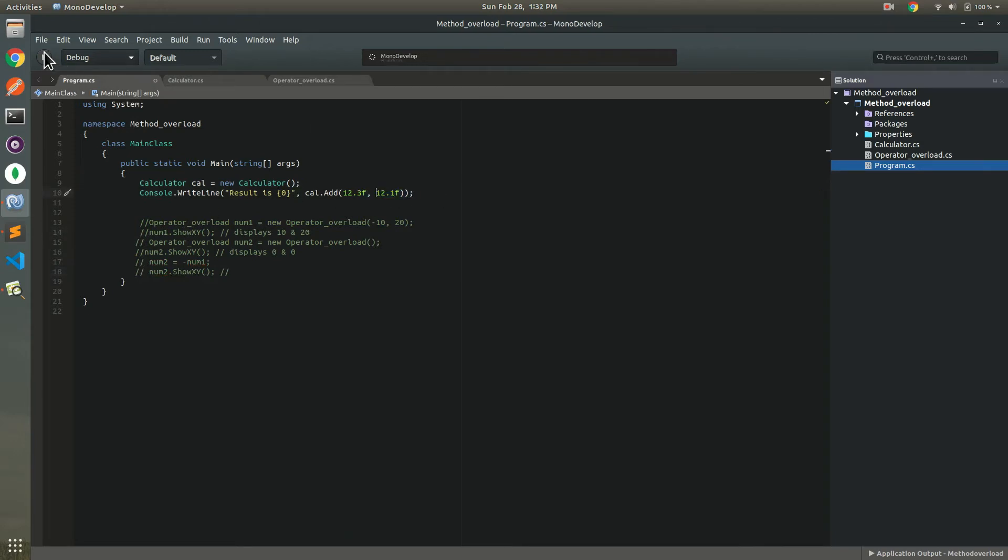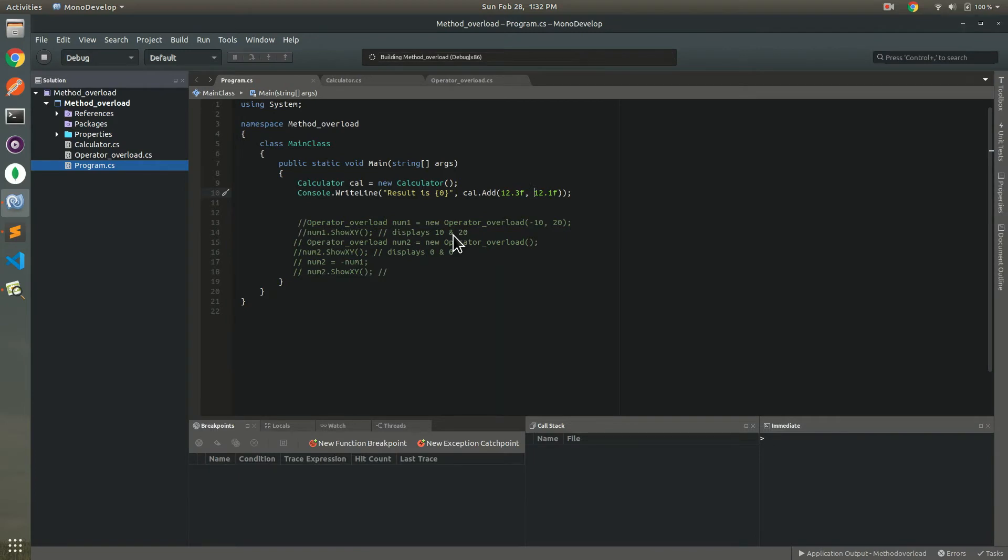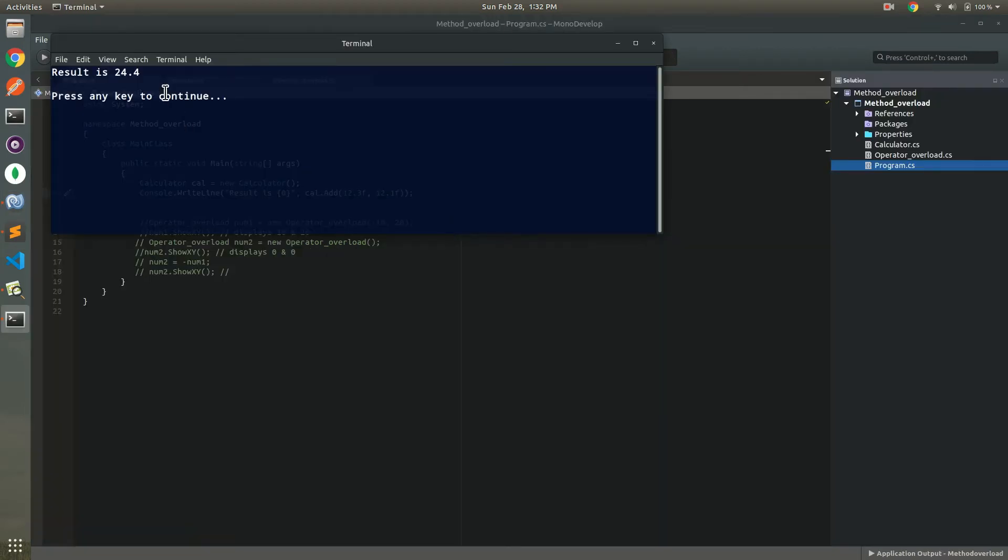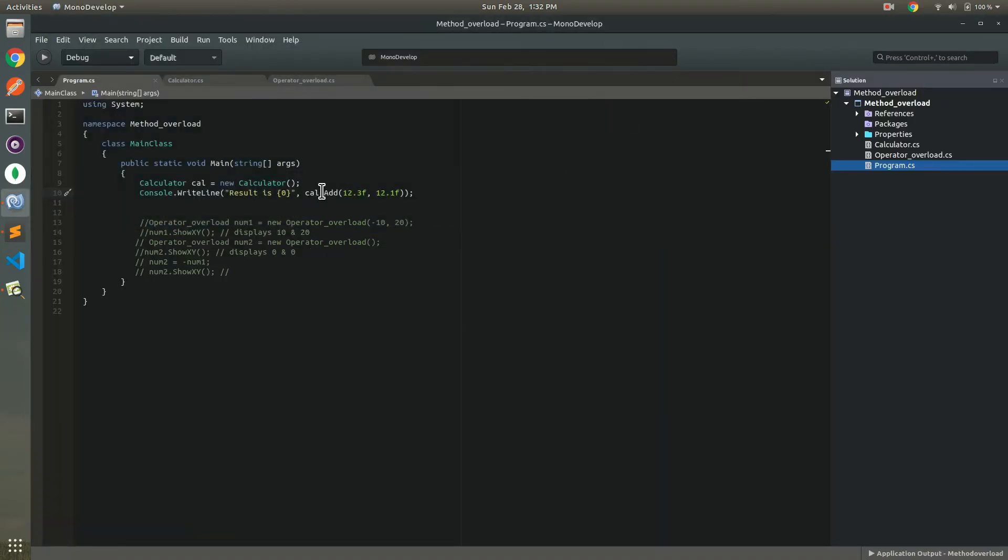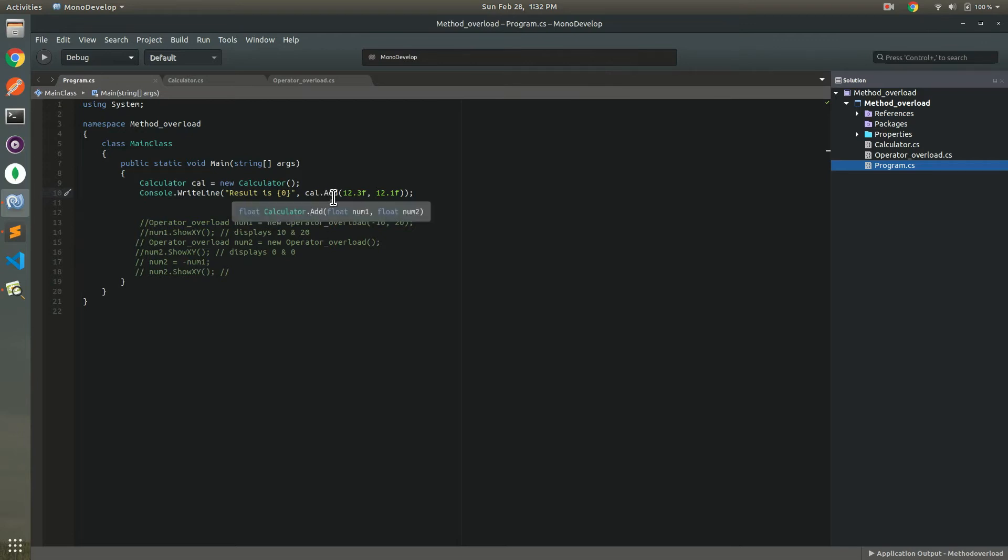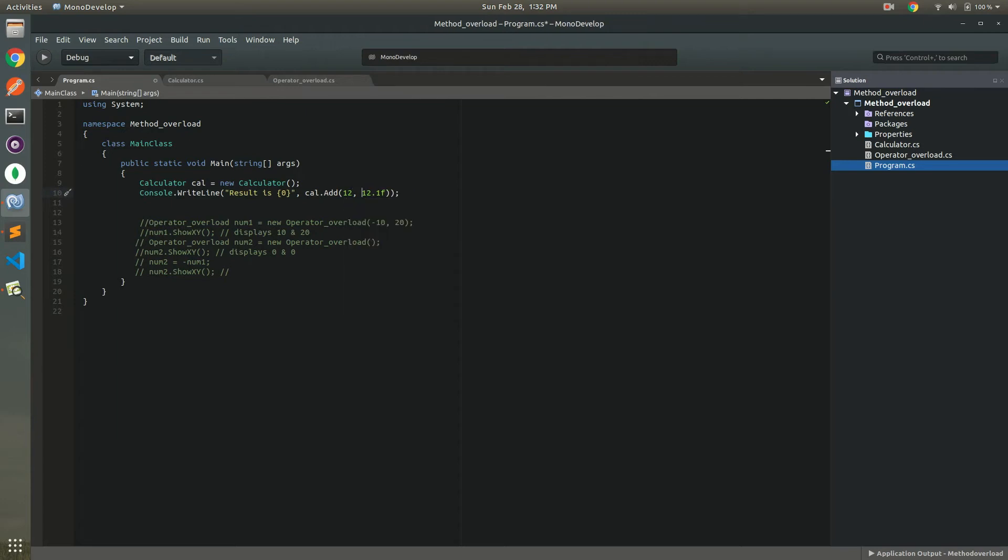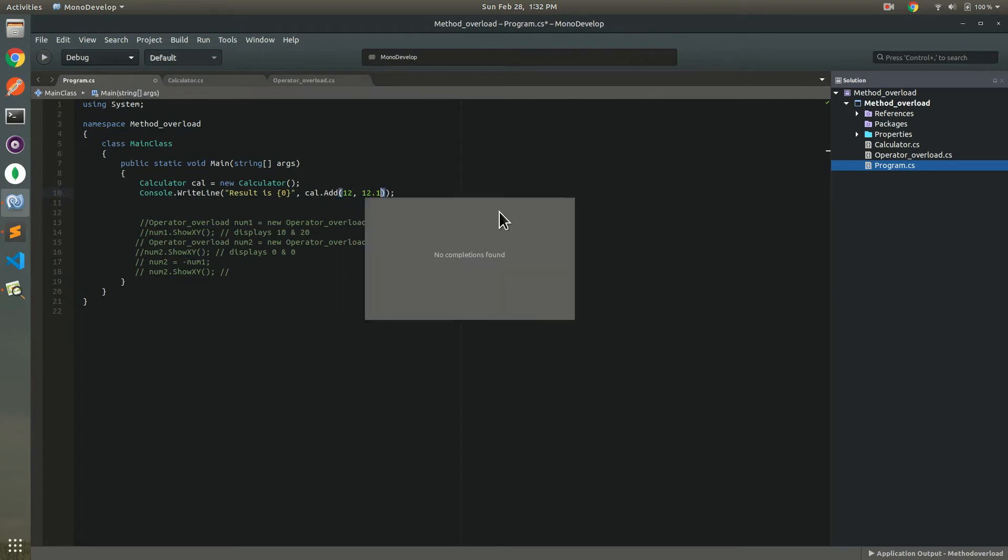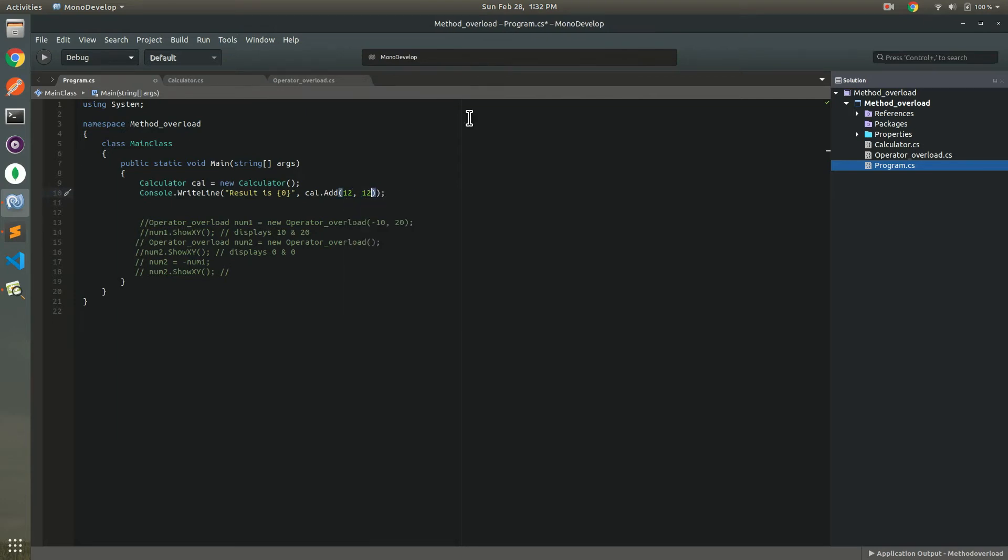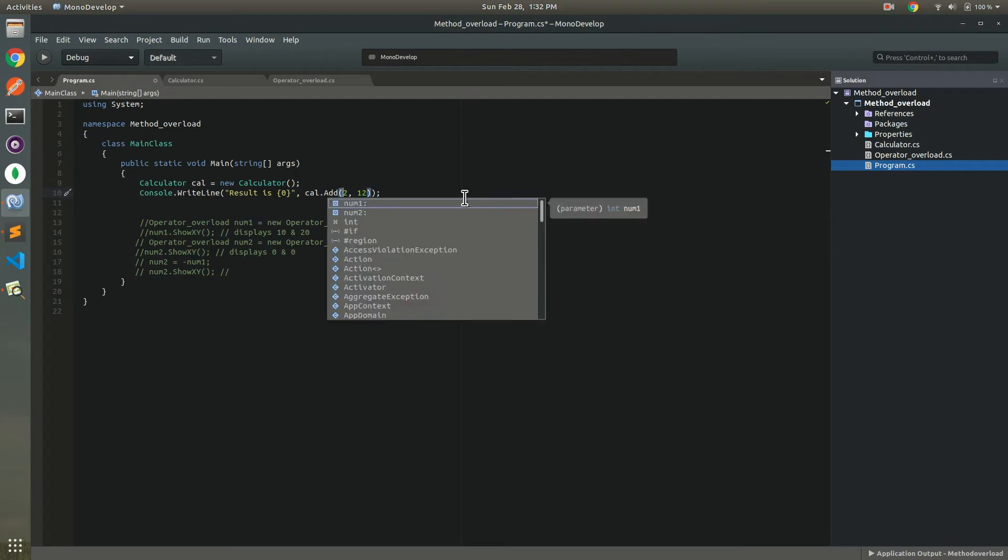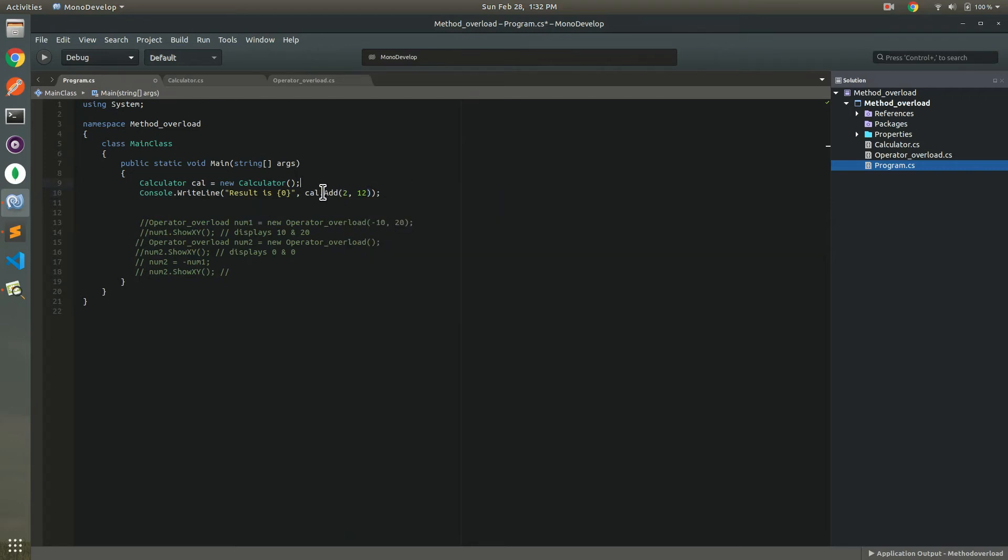You see 12.1F, 12.1F, result 24.4. And it will decide in the compile time. As you see, now providing another value, result 24.4, and it will decide in the compile time.